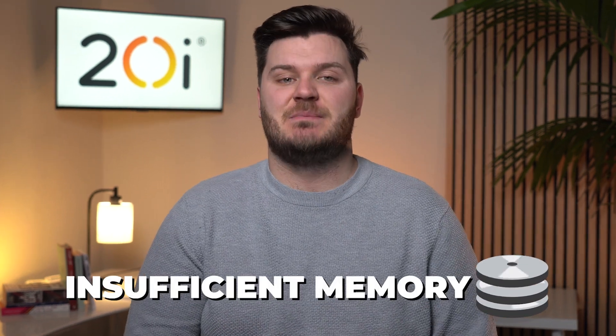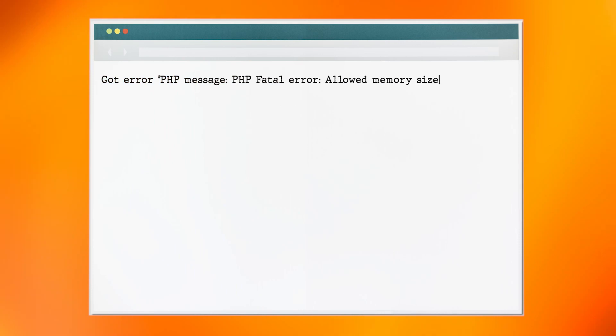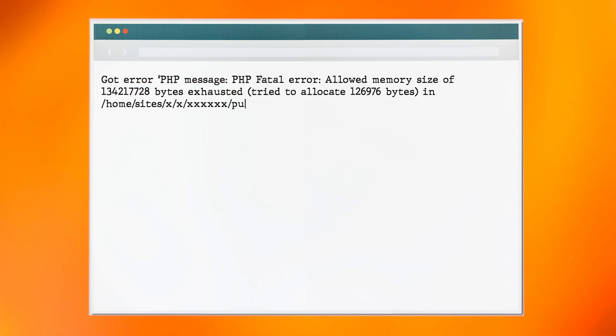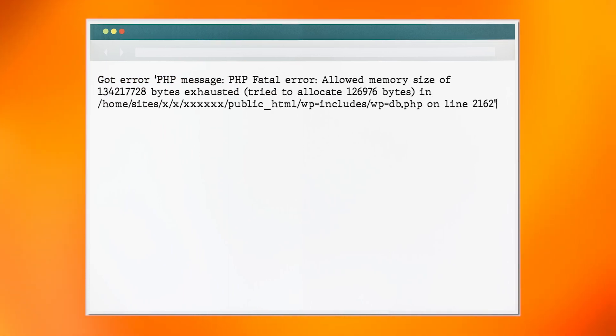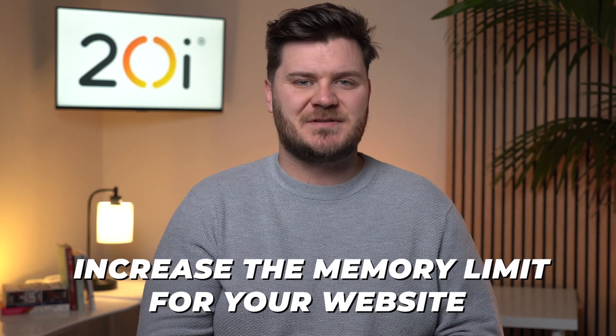One of the most common causes of the white screen of death is insufficient memory. You may find an error log like this which relates to the PHP memory limit for the website. The solution here is to increase the memory limit for your website.